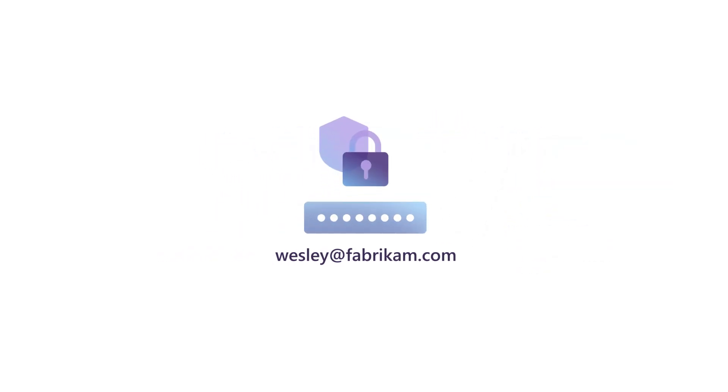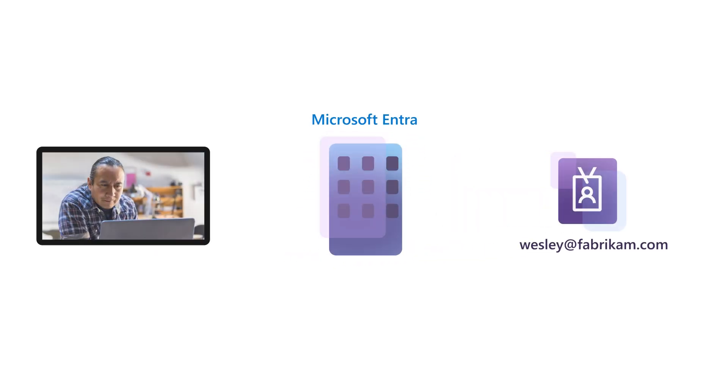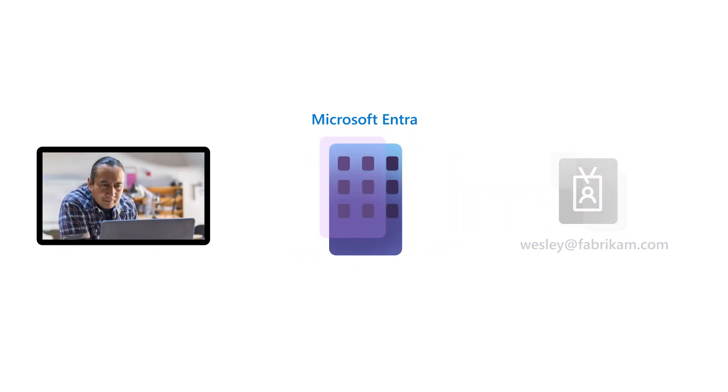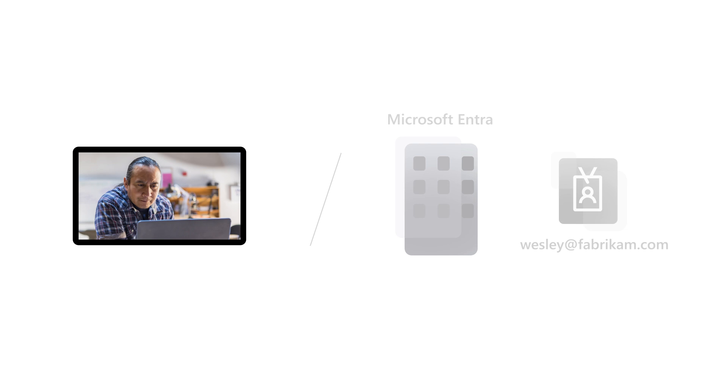Since the sign-in and security for Wesley's email address is within Microsoft Entra and entirely in the control of his company, once his account is deactivated, he loses access to cloud services.